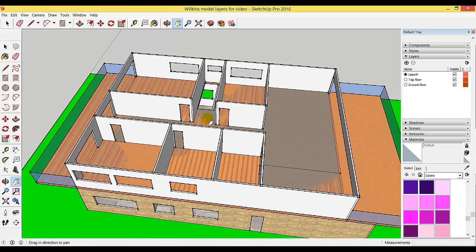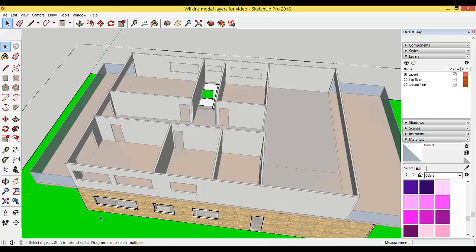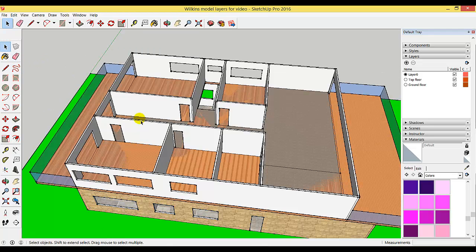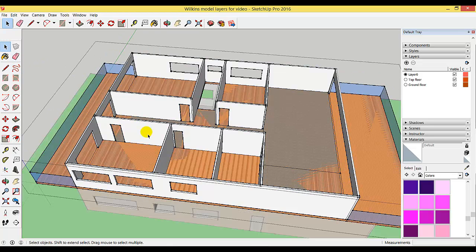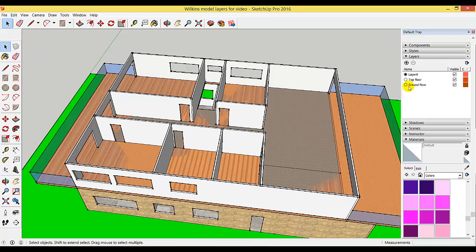In this tutorial, you're going to learn how to create a flat roof. As a recap, we have grouped the ground floor and the top floor, and we've created layers for them. We work on layer zero, the active layer.